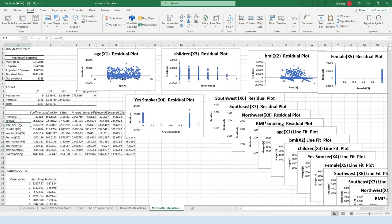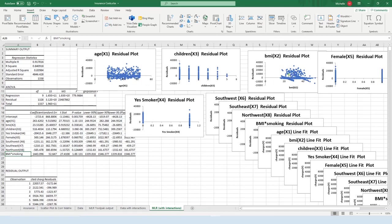So I already ran the model and I have all these different variables trying to predict the cost of health insurance. So a person's age, BMI, number of children they have, that yes they're a smoker, they're female, and what region they live in, and then I have this interaction effect between BMI and smoking that I found to help make my model look a little better specified.